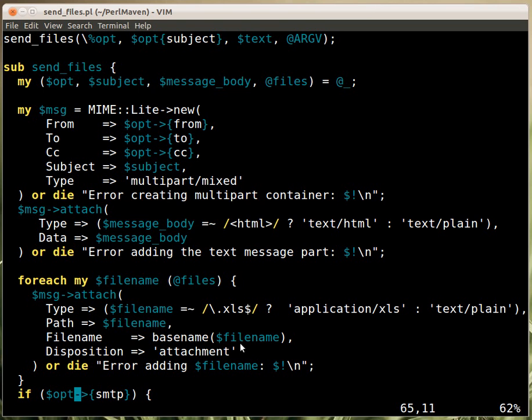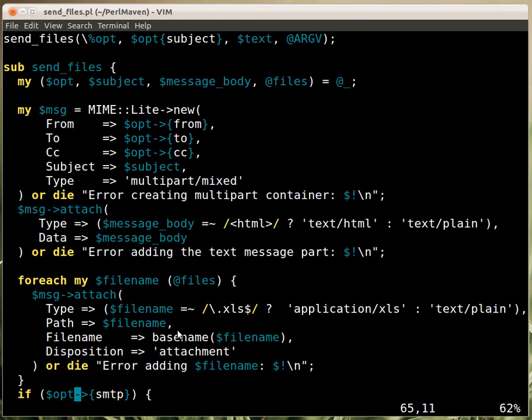And even the actual name of the file might not be the same, or you might not want it to be the same. But, this simple example just assumes that it will use the same filename to display for the user, for the recipient, as it was originally. And then this disposition is just to make sure that the attachment works. And that's it. So, this way I can attach several files to the actual email. And then use it.